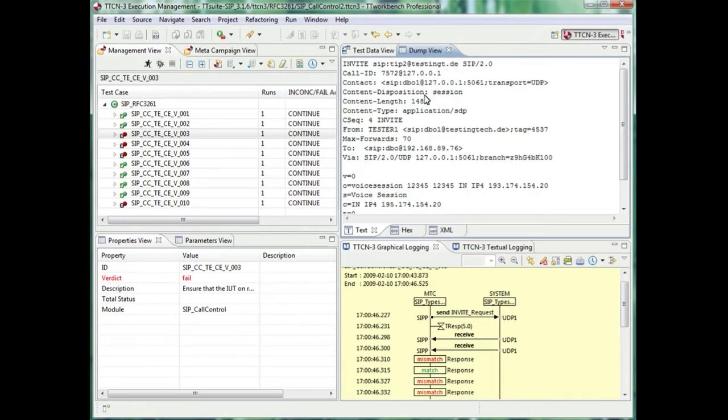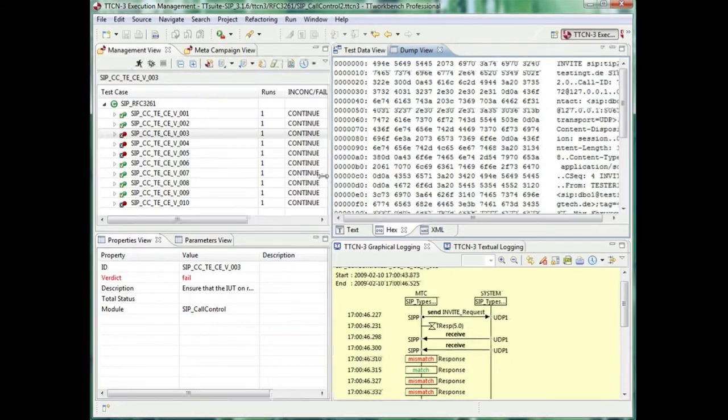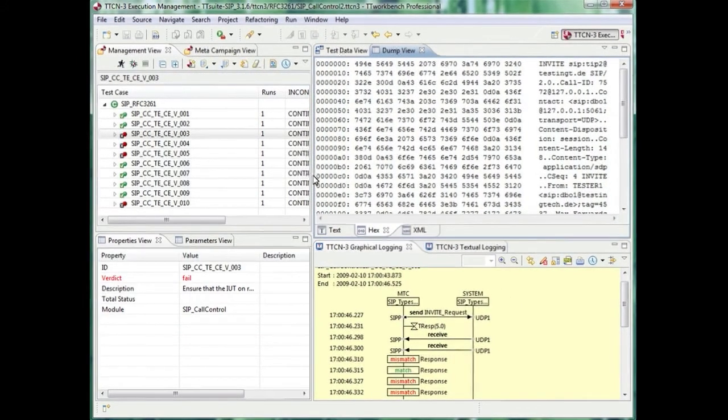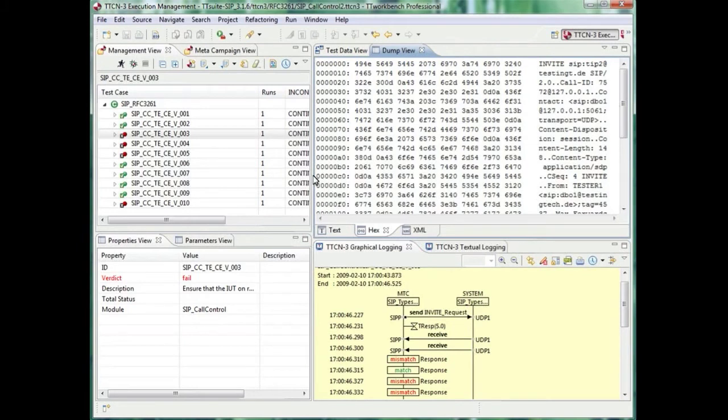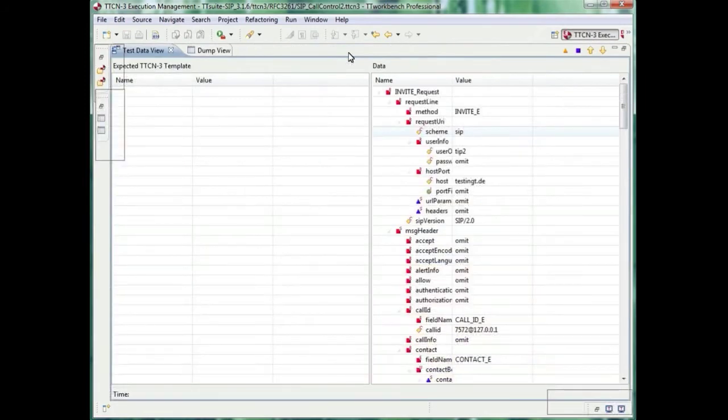Another view is the hex dump view, showing the message in hex notation. Or showing the message directly in the data structure like it is represented in TTCN3, with user type, specific name and values.